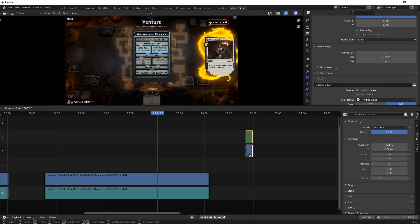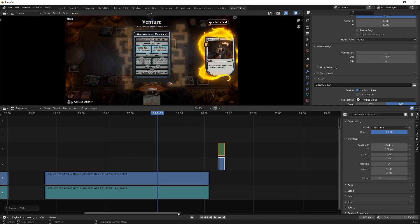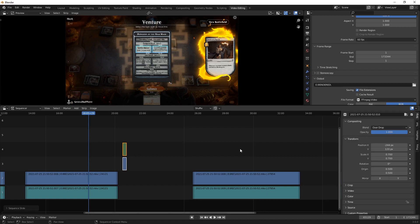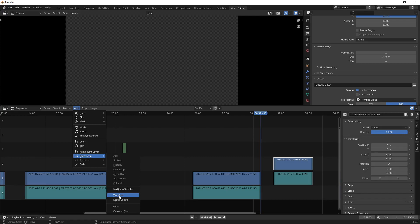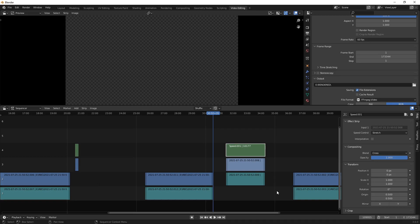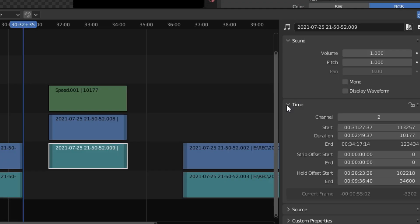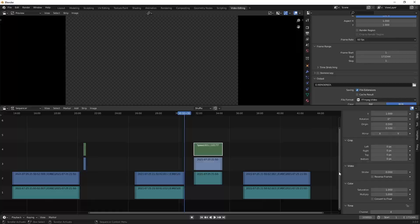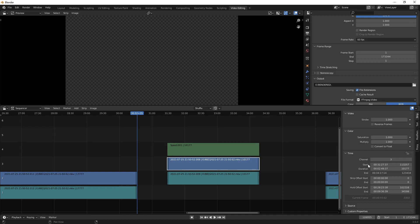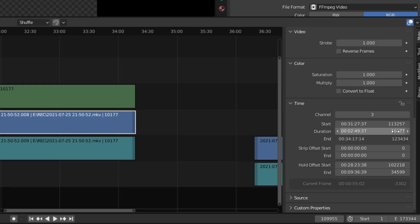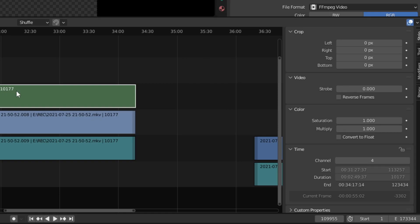The sound is gone when you do that — that's a tricky thing. If you're speeding up or slowing down a clip, just delete the audio. But if you must keep it, let me grab another section — Shift+K here for another hard cut, click this, go to Add, Effect Strip, Speed Control. Now we've got audio alongside it. What you have to do is use the Pitch setting. First you need to do a little math. You can see the duration is 10,177 — that's how many frames, 10,177.